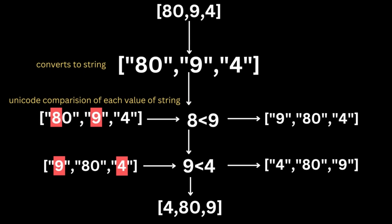When comparing strings, the sorting is character by character, and the first character of 80, which is 8, is smaller than the first character of 9. Therefore, according to the Unicode code unit values, 80 comes before 9 in the sorted order.